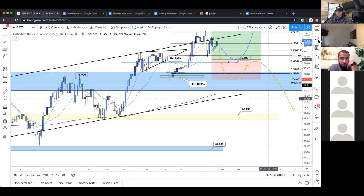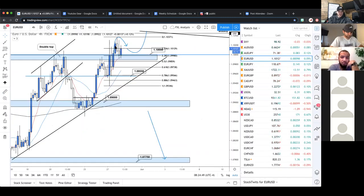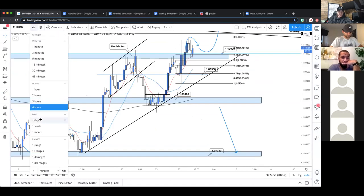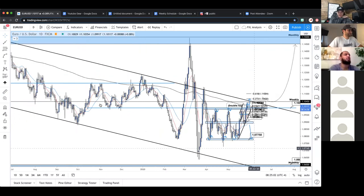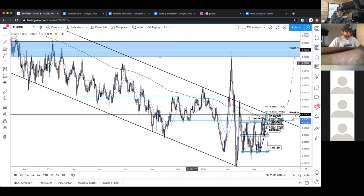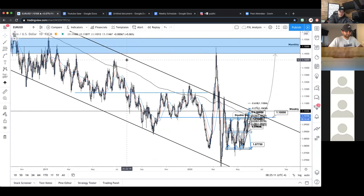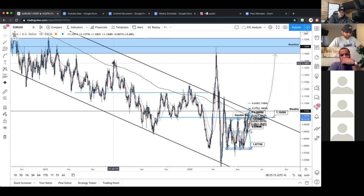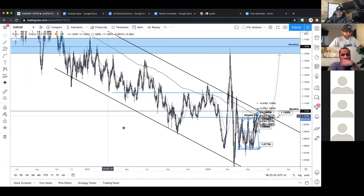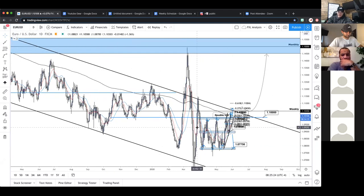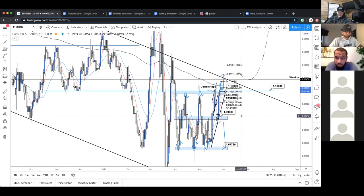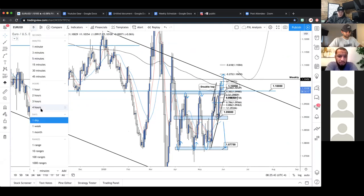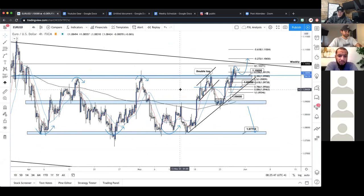Moving on to EUR/USD — on the daily time frame it's super bearish with a large high-volume bearish channel featuring huge swings, like a 500-pip swing on one bearish leg. Disregard the news-related noise and focus on price action within the channel. The most significant level relative to current price action is 1.10 — it's held as support many times in the past and as resistance as well.